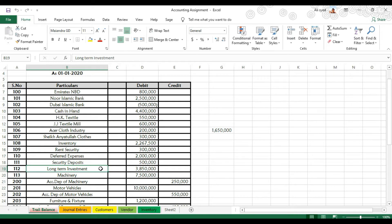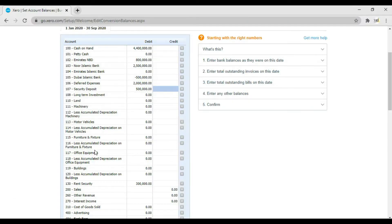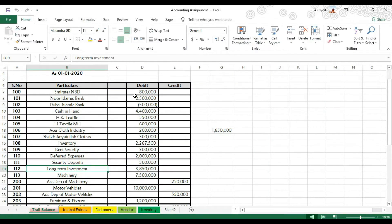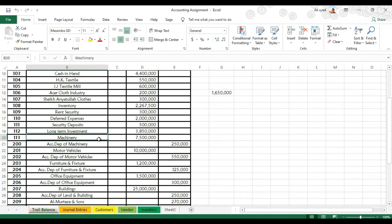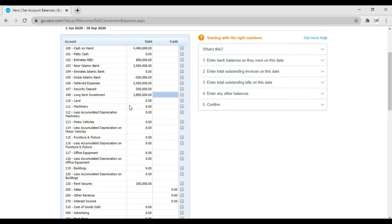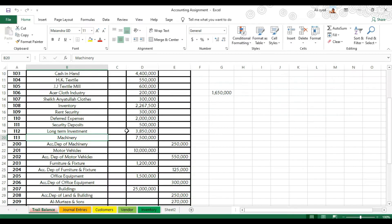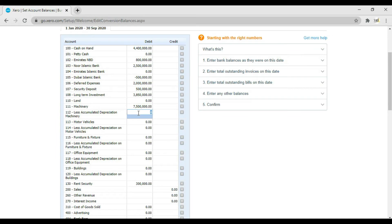Then we have long-term investment of 3,850,000 — enter 3,850,000 and press Tab. Next we have our fixed assets: machinery is 7,500,000, so enter 7,500,000 and press Tab. Then we have accumulated depreciation on machinery which is 250,000, so enter negative 250,000.